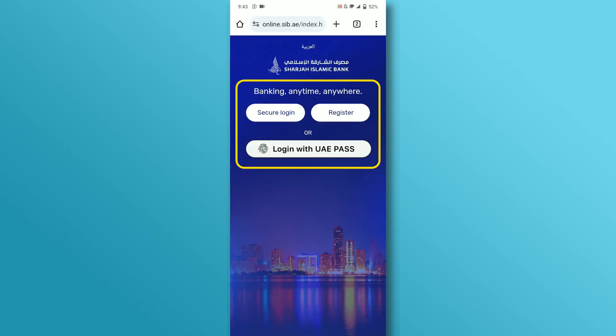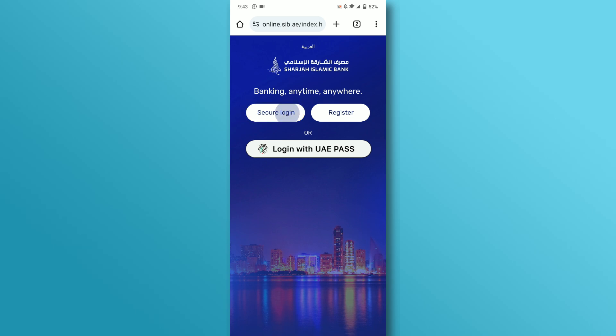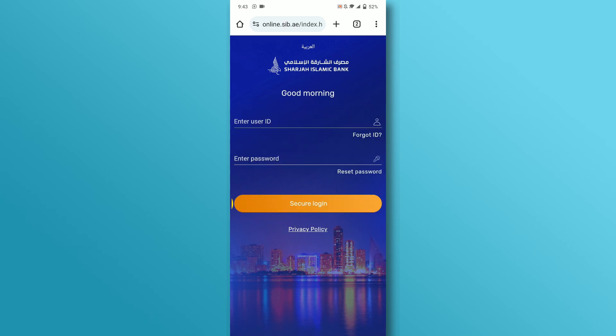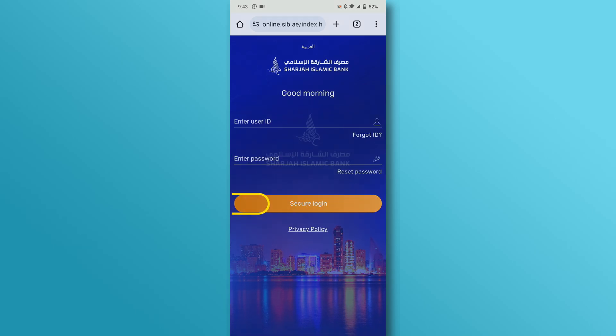Next, choose the login option you like; we will go with secure login. Enter the user ID and password and then tap on the secure login button.